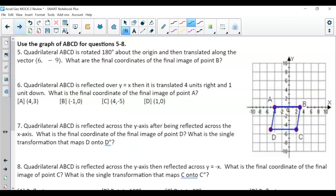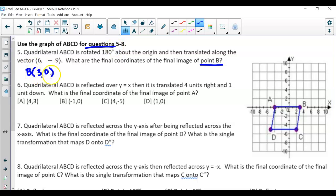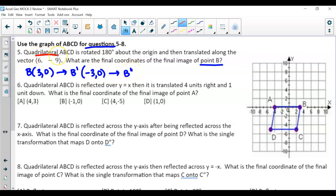For questions 5 through 8, we use the image of quadrilateral ABCD. For question 5, focusing on point B: B is currently at (3, 0). Rotating 180 degrees just changes the sign, so B-prime is (-3, 0). Then B-double-prime is found by translating along the vector — add 6 and subtract 9 — giving final coordinates (3, -9).